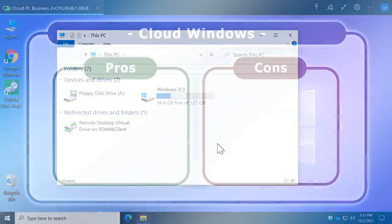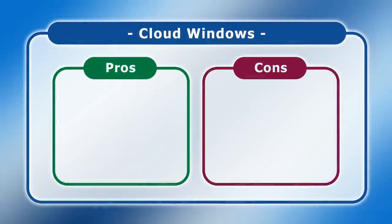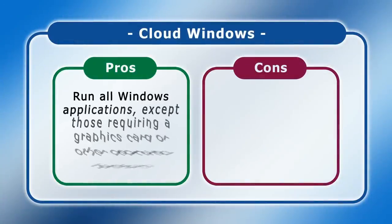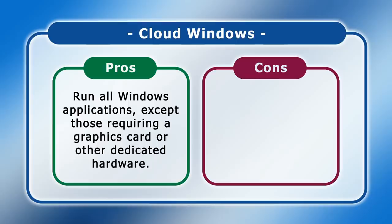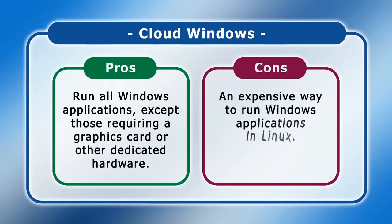In terms of pros and cons, on the positive side, using cloud Windows allows you to run all Windows applications except those that require a graphics card or other dedicated hardware. But the downside is that Windows 365 and similar services are expensive with significant subscription charges.